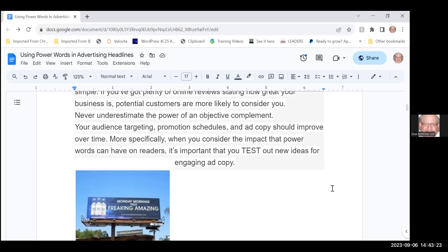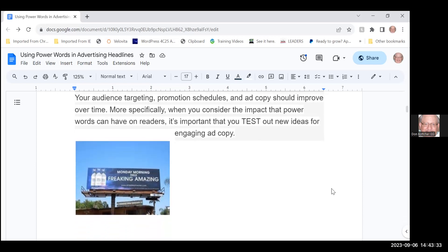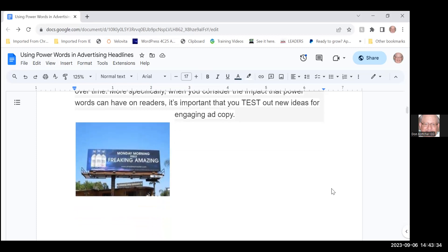When you consider the impact that power words can have on readers, it's important that you test out these new ideas for engaging ad copy. If it's not pulling in one place, stick some more words in there and try it again for another couple days.